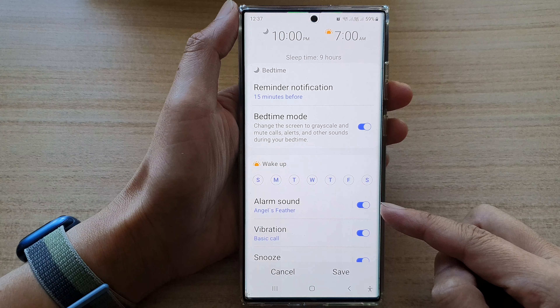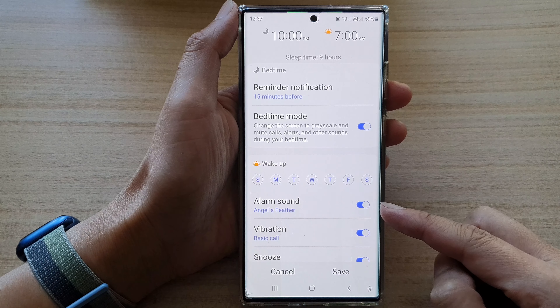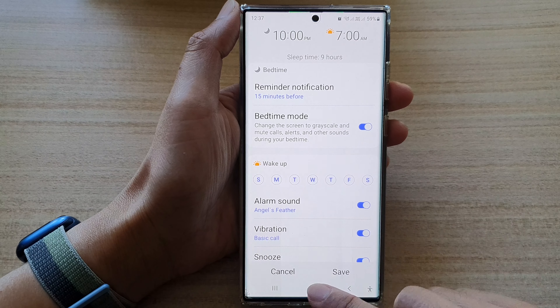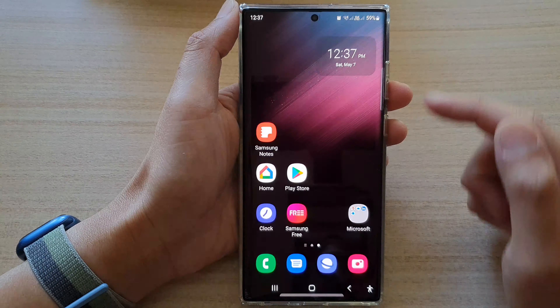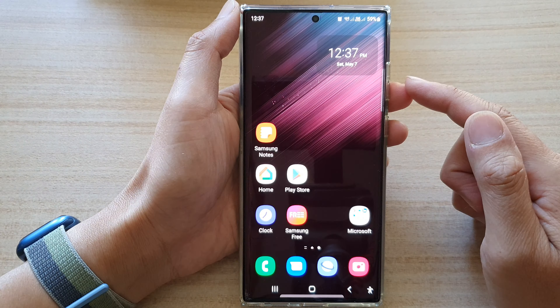Hey guys, in this video we're going to take a look at how you can enable or disable the bedtime reminder notification alarm sound on the Samsung Galaxy S22 series. First, tap on the home button to go back to the home screen.